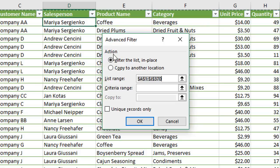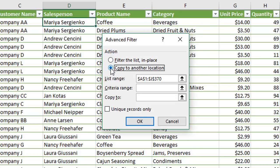First is the action section. We want to copy our data to another location, so we're going to choose this radio button because we want to copy those unique records to a new location.